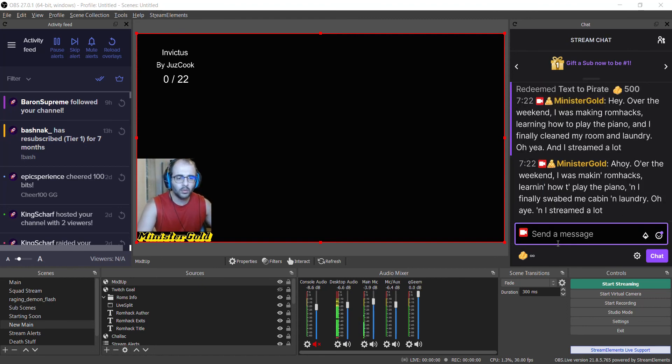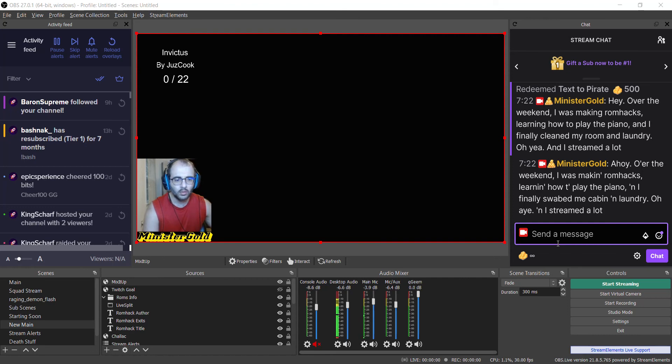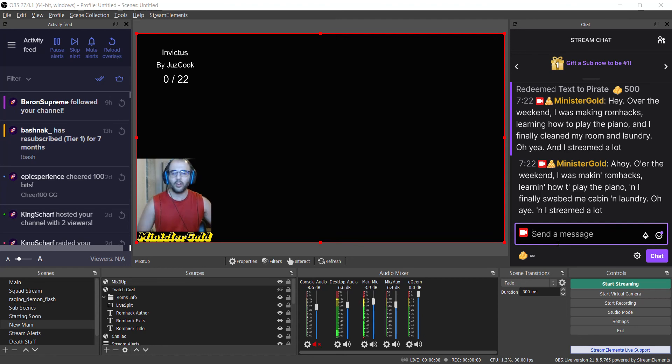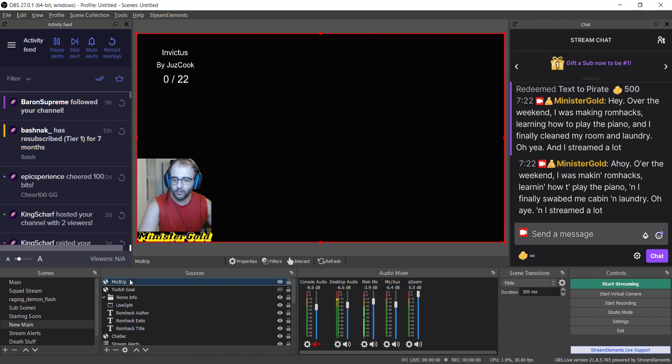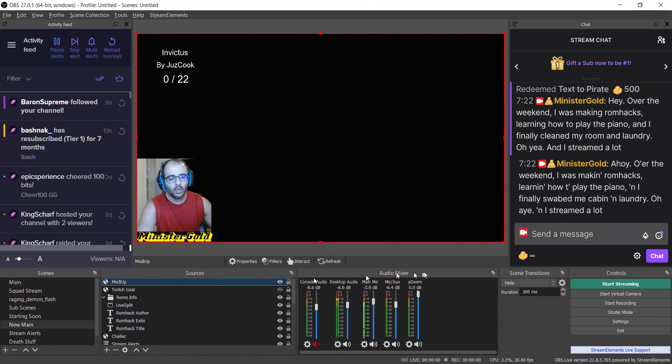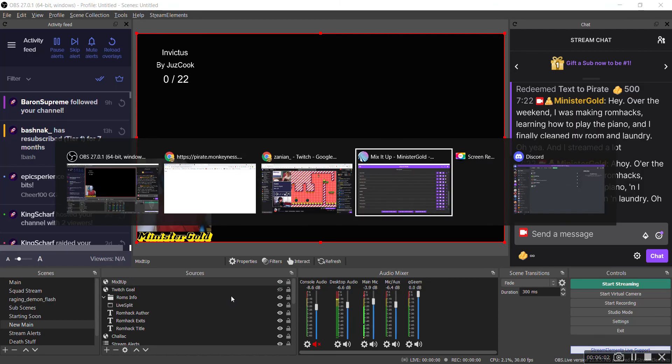Ahoy! Over the weekend, I was making ROM hacks, learning how to play the piano. I finally swabbed me cabin laundry. Oh, I streamed a lot. Okay, there you go. So that's how it sounds in pirate. And yeah, just make sure if you first open OBS to refresh Mix It Up to restore the connection. But yeah, there you go.